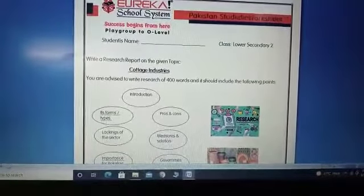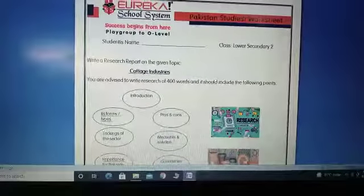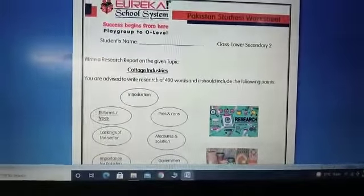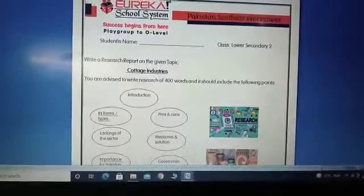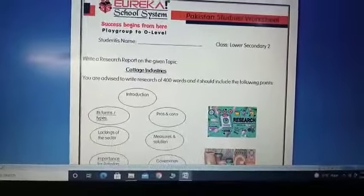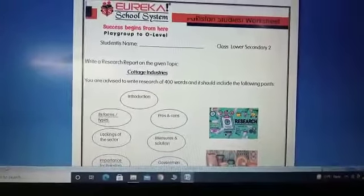So your research must include these points.